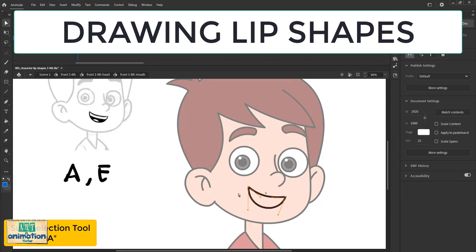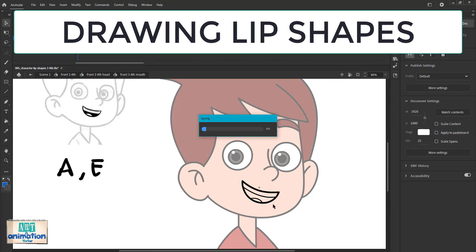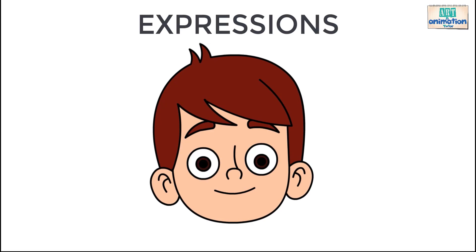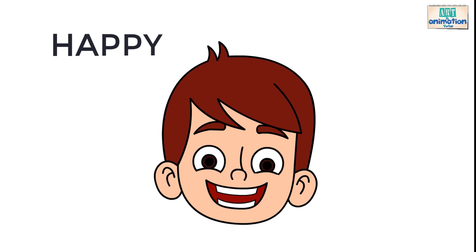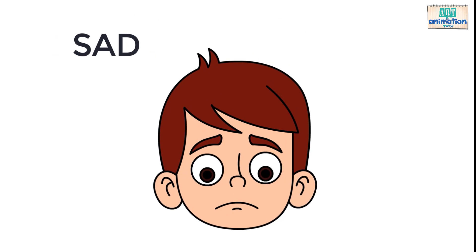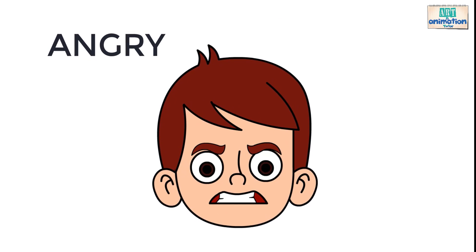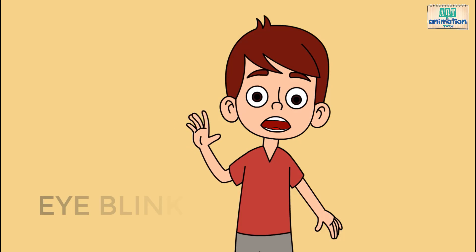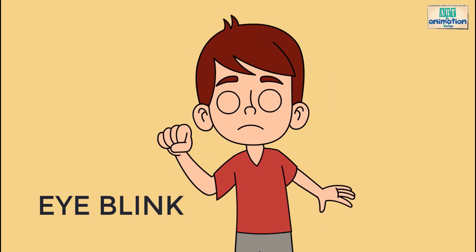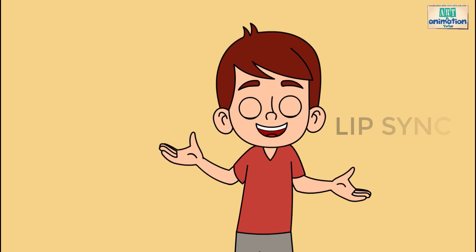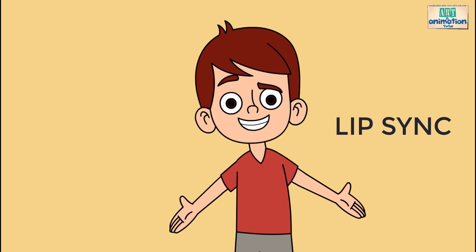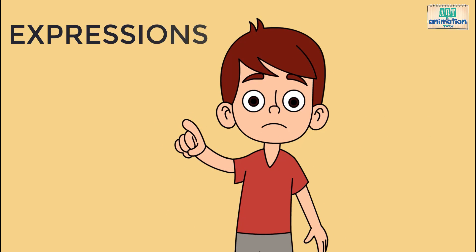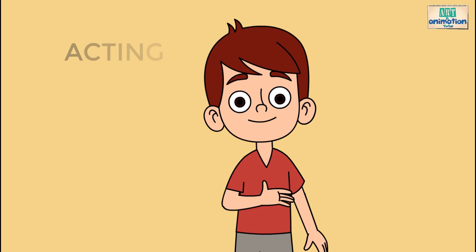Drawing happy and sad lip shapes, learn to draw and animate all kinds of facial expressions. Give life to a vector character by adding eye blink and lip sync, animating expressions and acting as per dialogue.